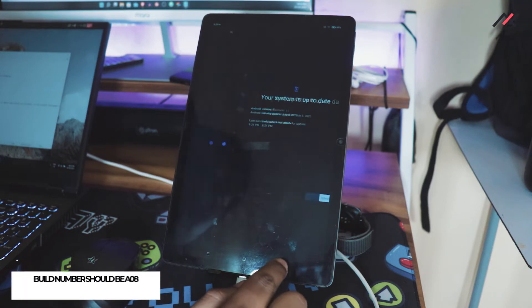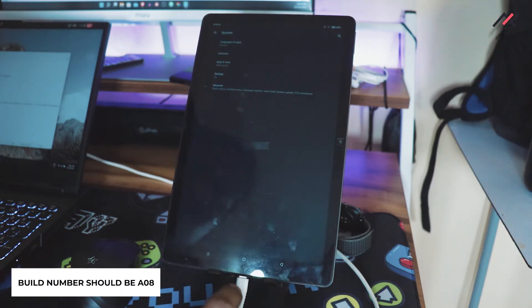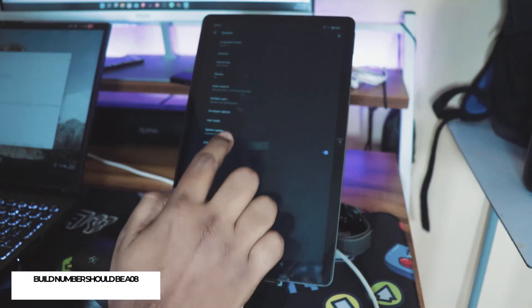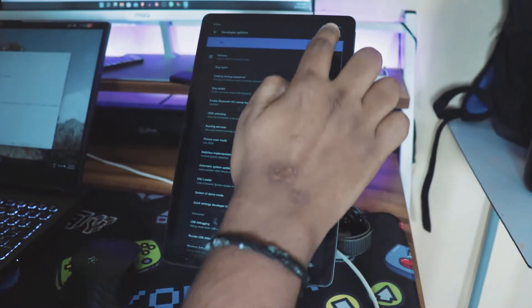The requirement is to have an A08 build number to make use of a custom ROM. If you are already in A08, then you can go ahead with the process.